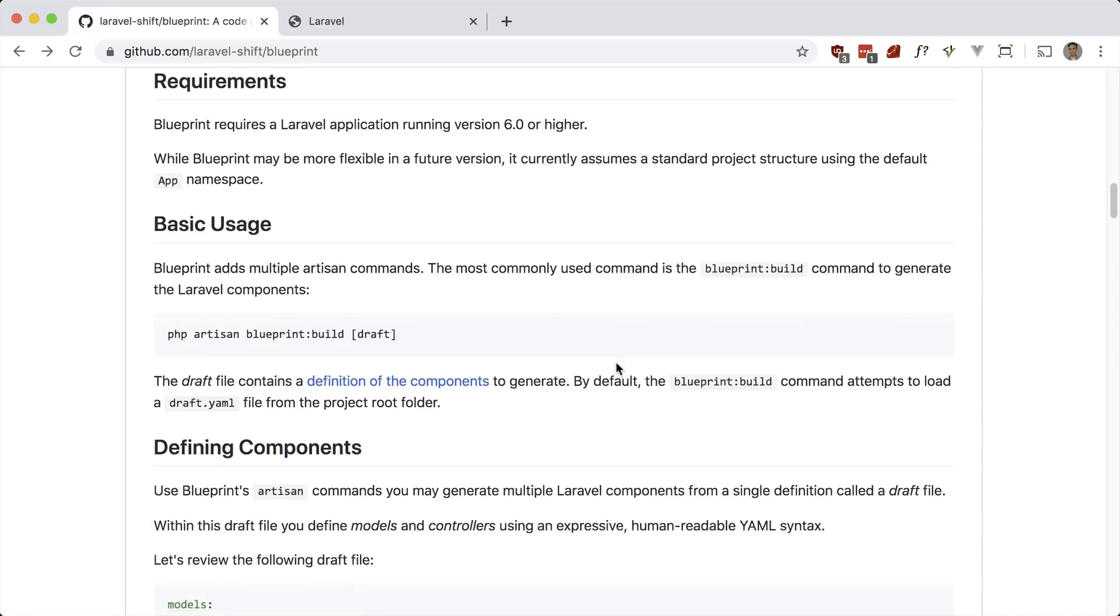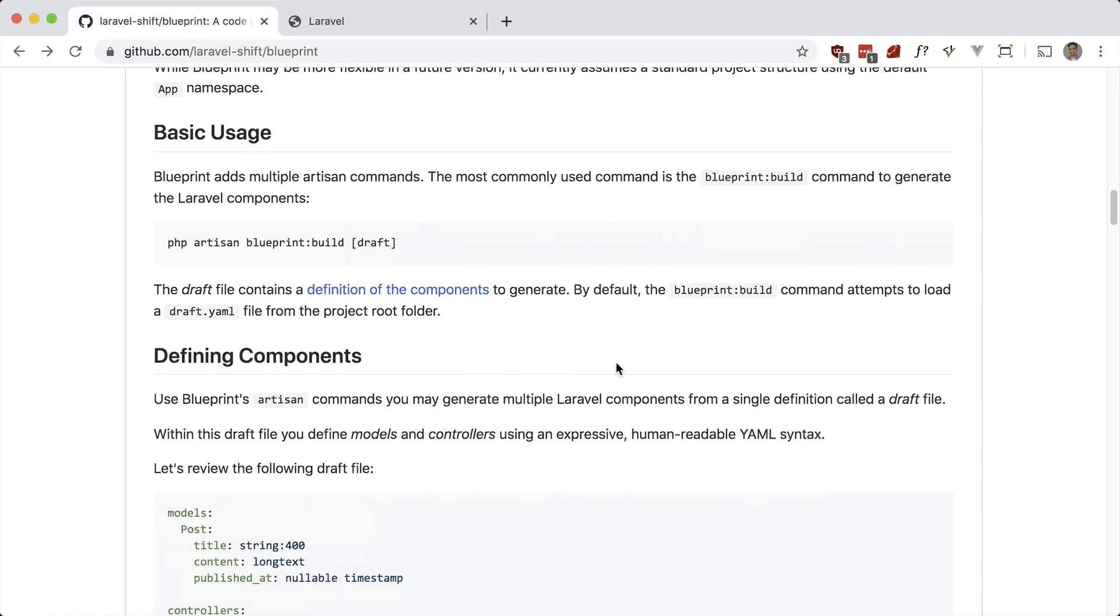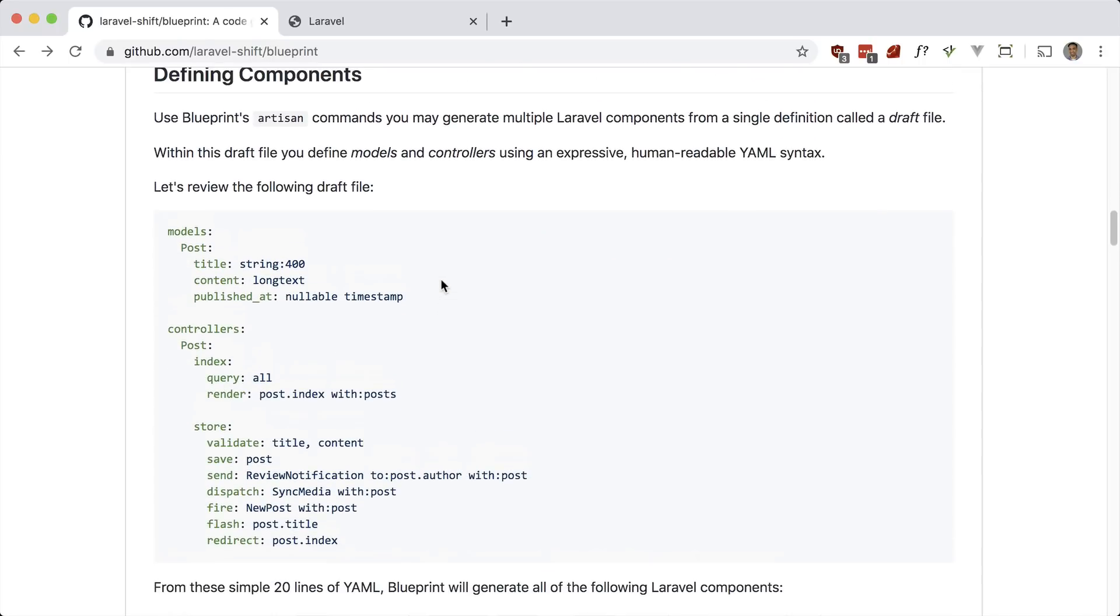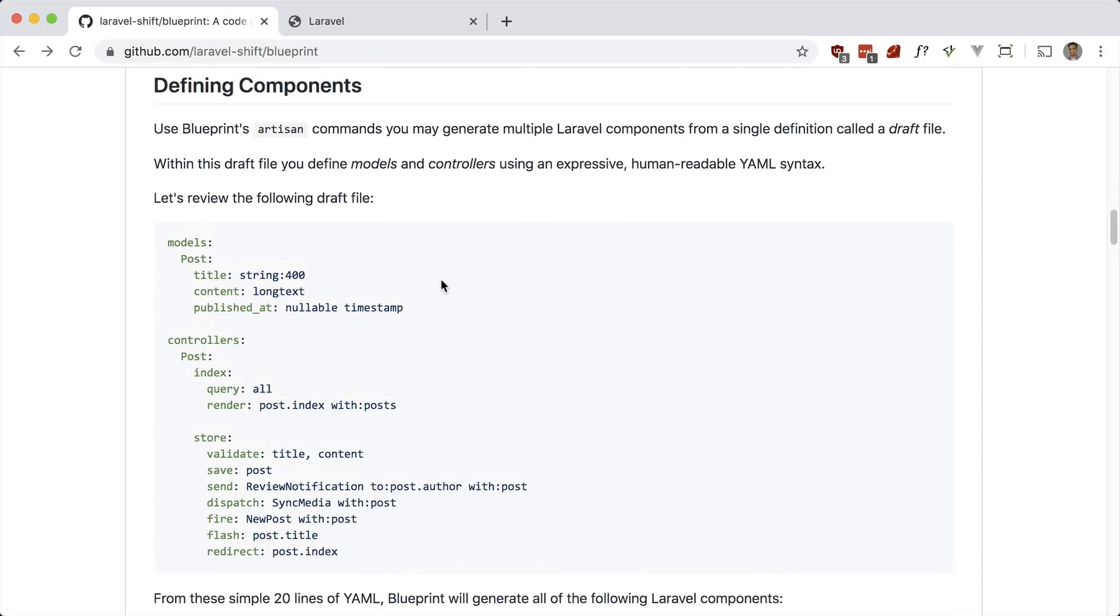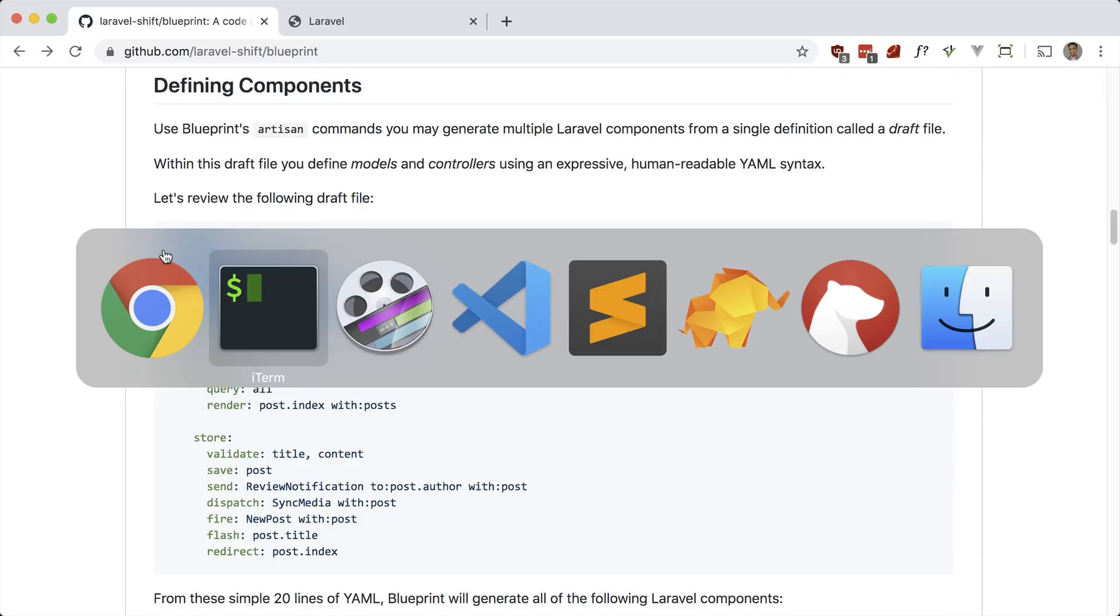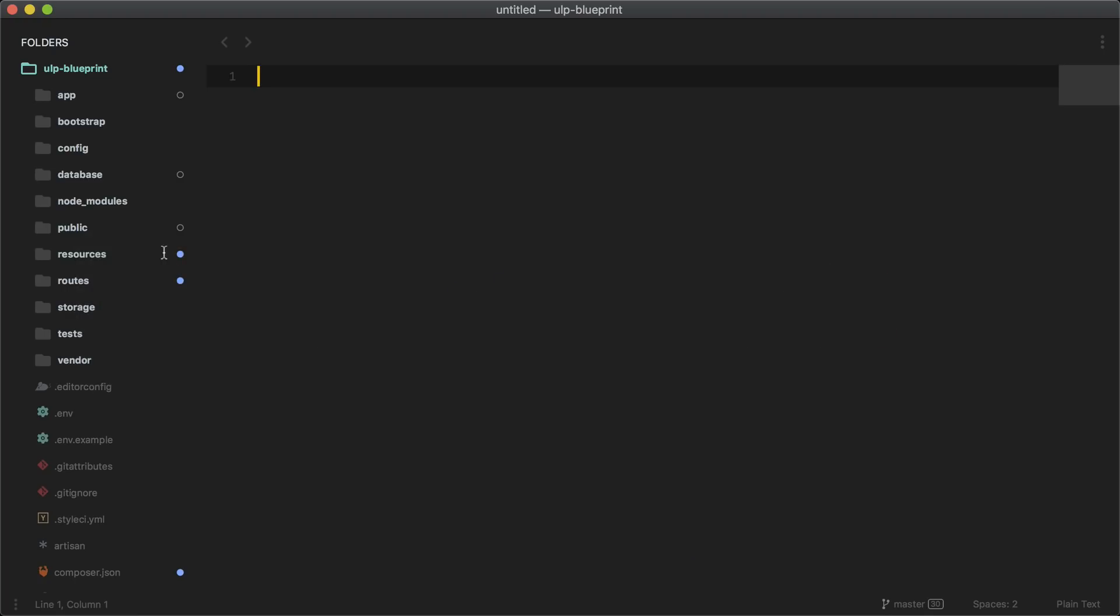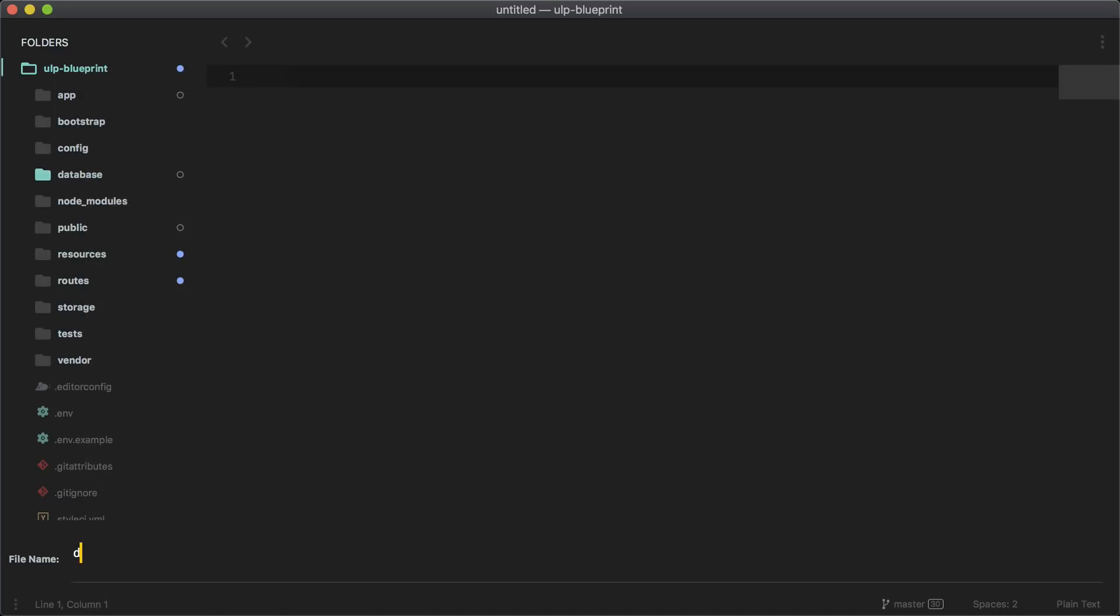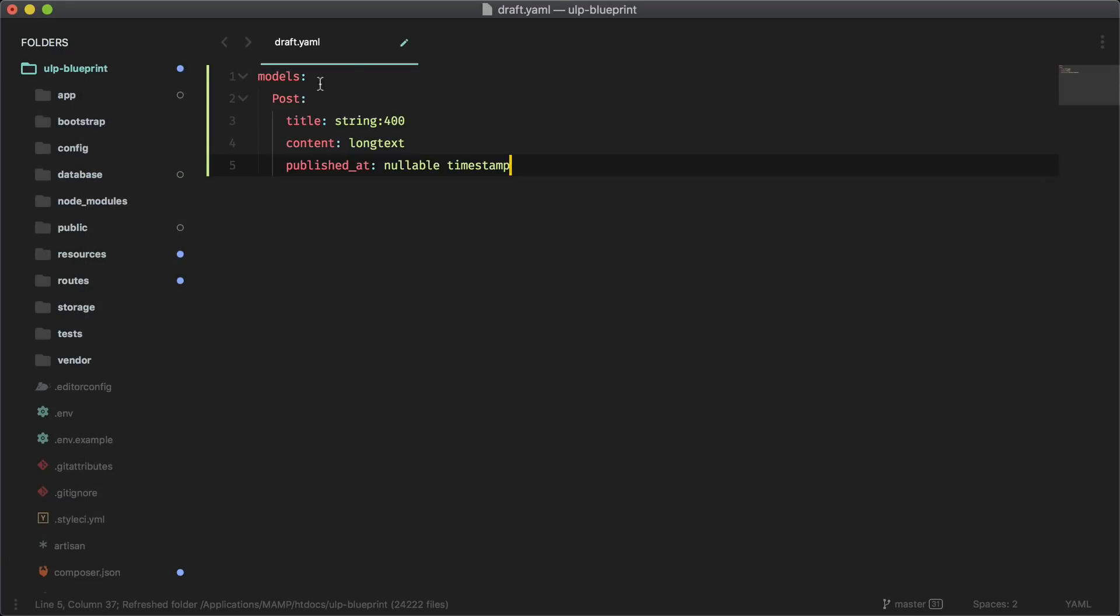You have to create a draft.yaml file in the root of your project. And here is where you can define different components like models or controllers. So let's start off simple and just copy the models in. Let's go into our code editor and add a new one called draft.yaml. And let's paste that in.